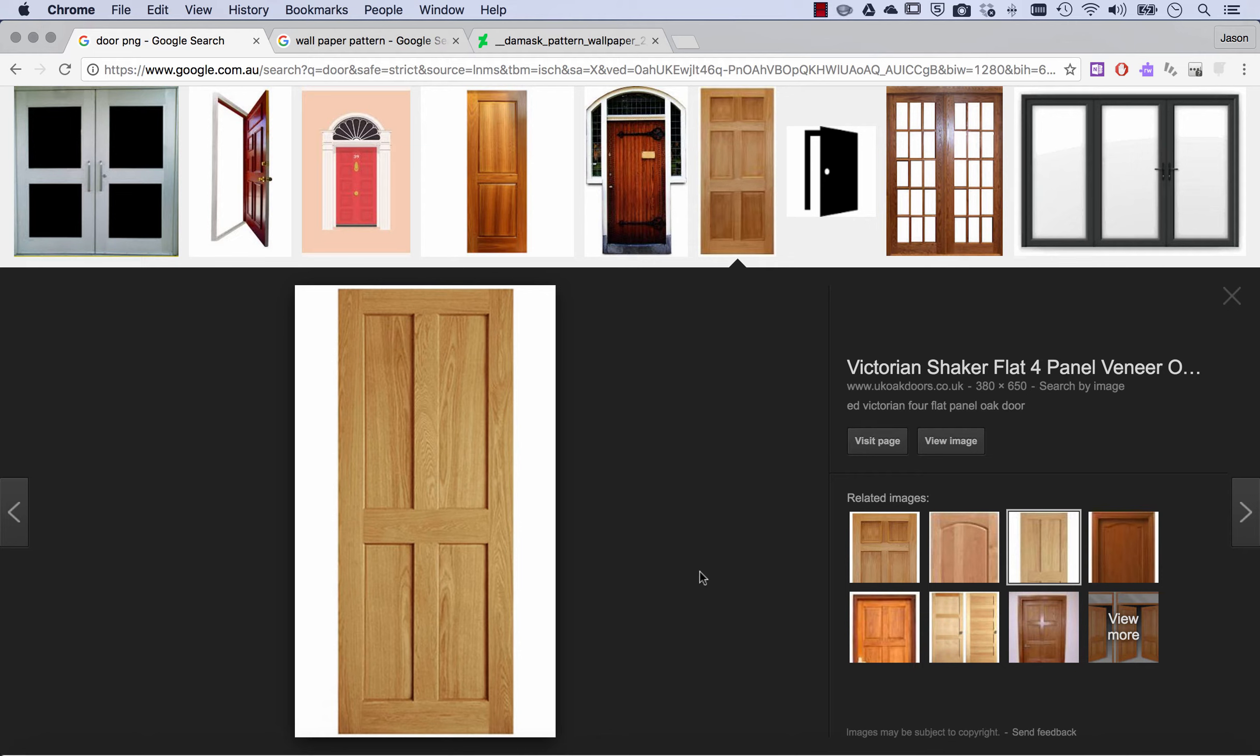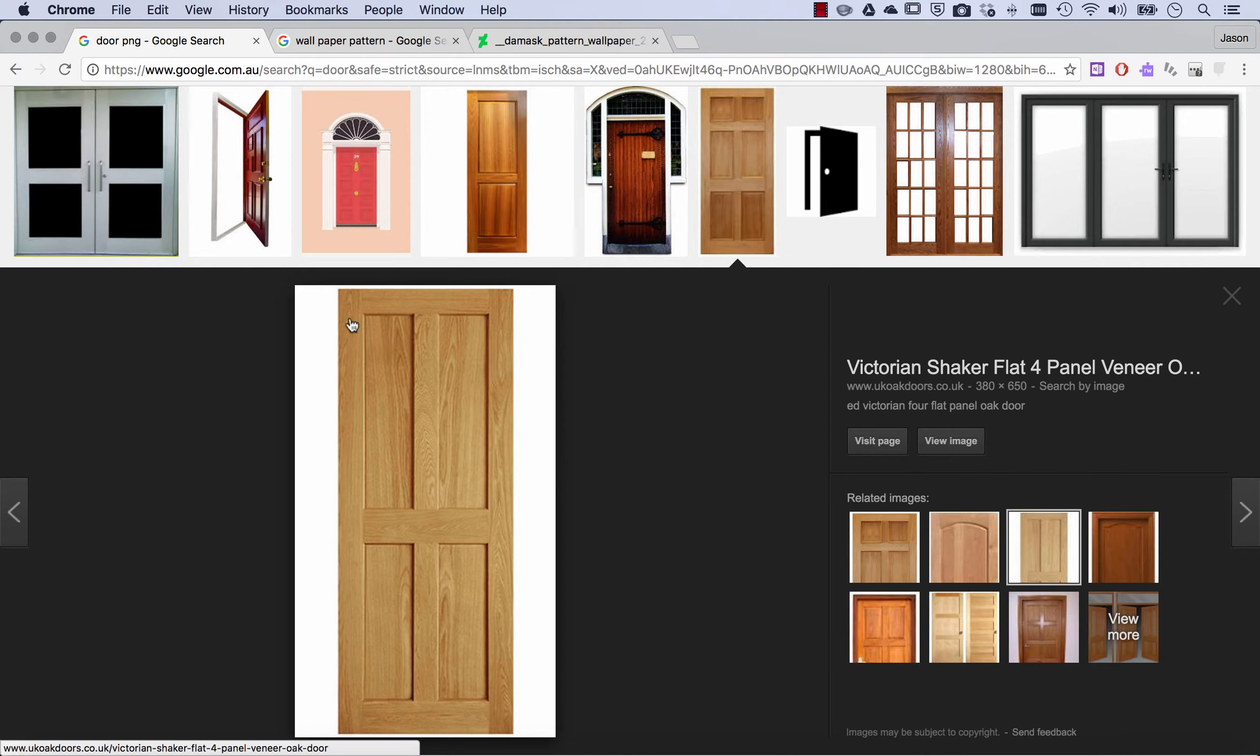So I've been asked to show how to make a door opening scene in Animate. First of all, I've gone in and got some assets. What I've got here is a nice clean flat door.